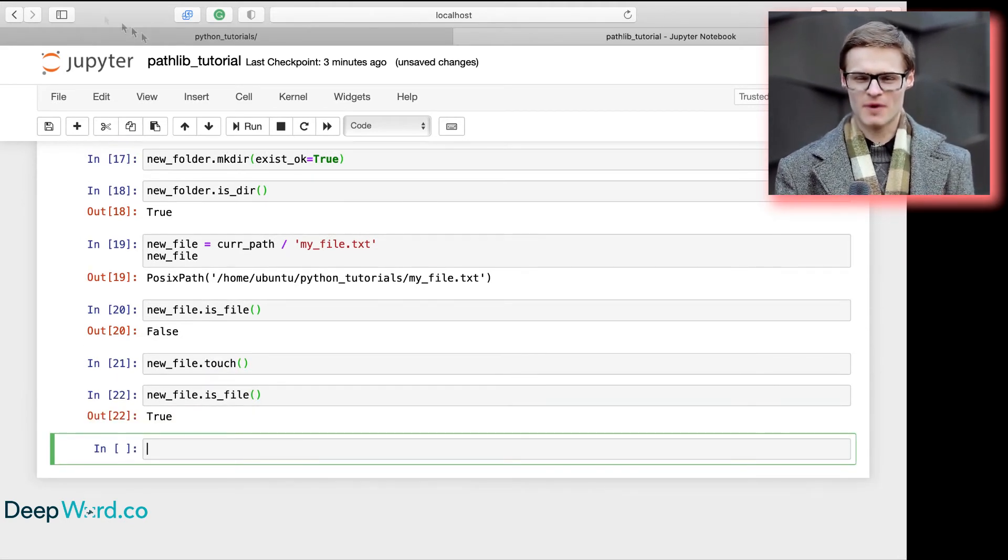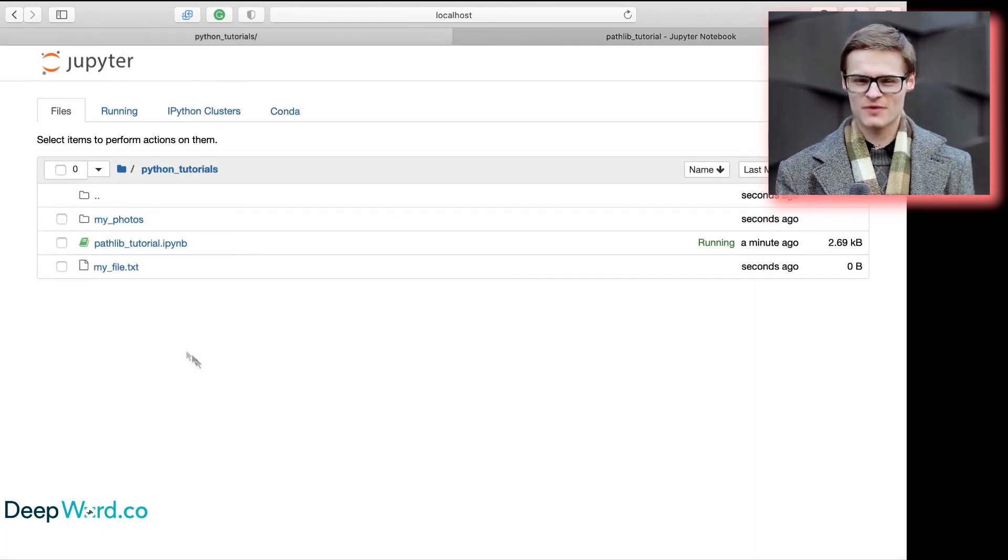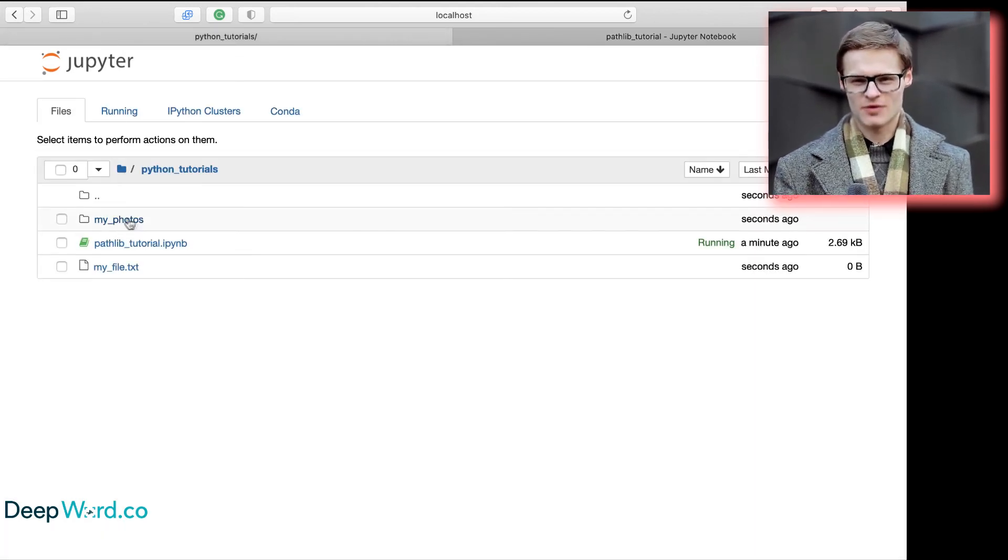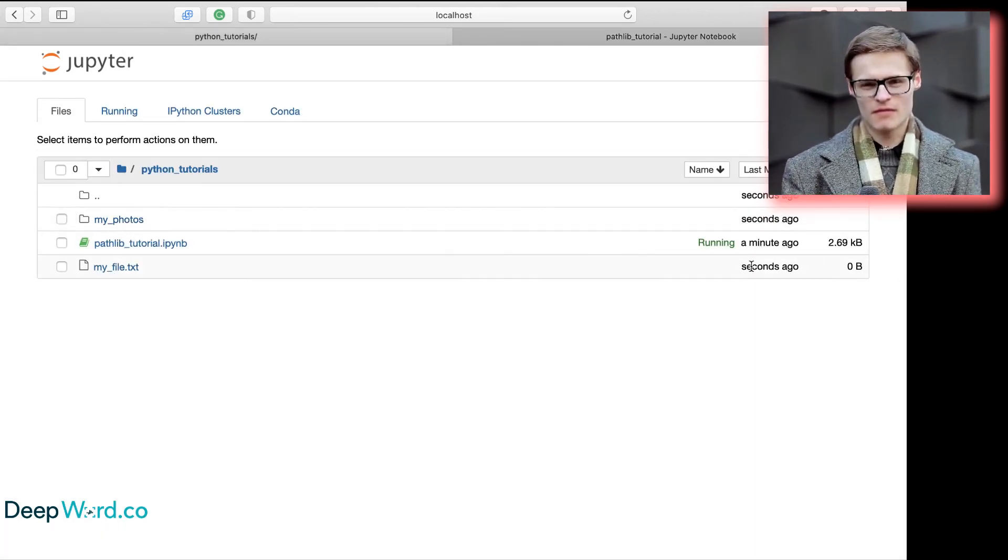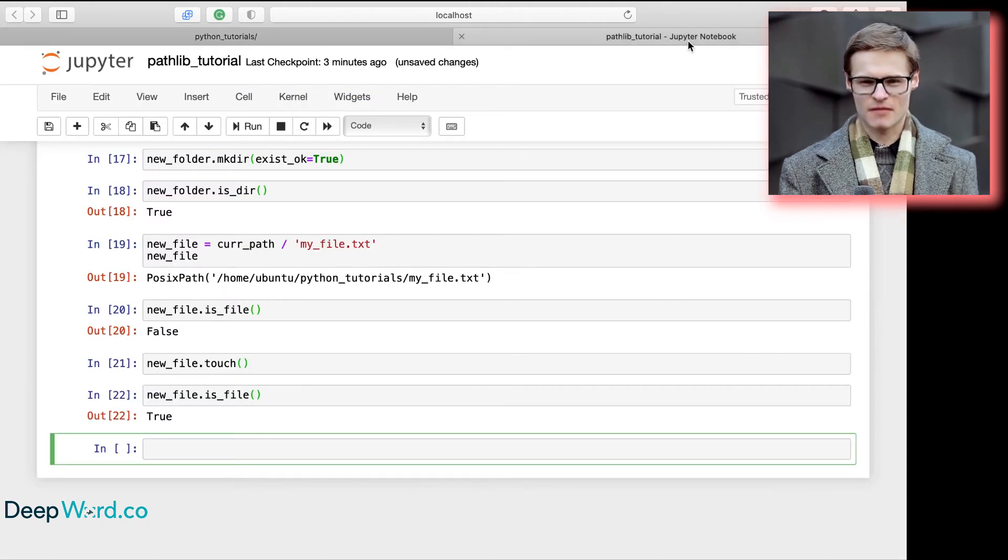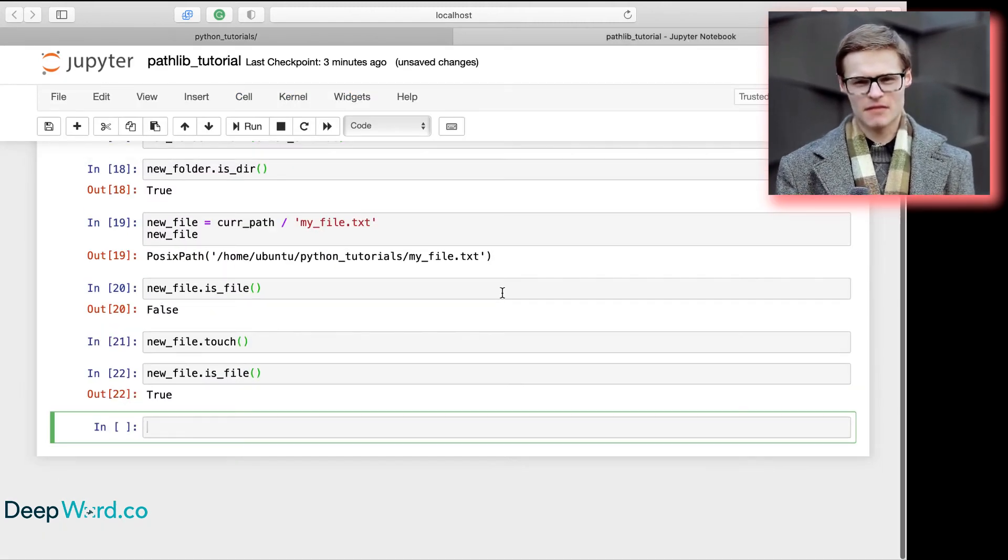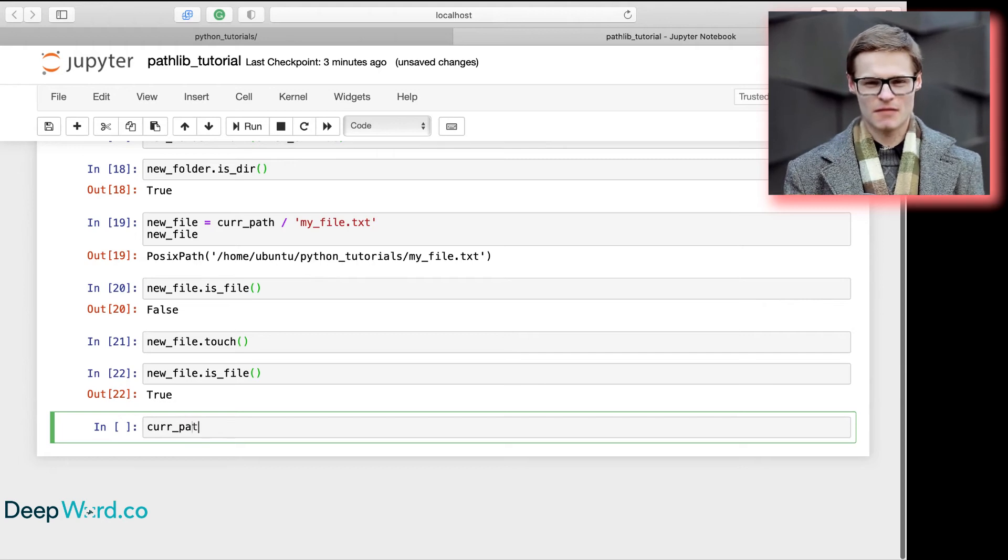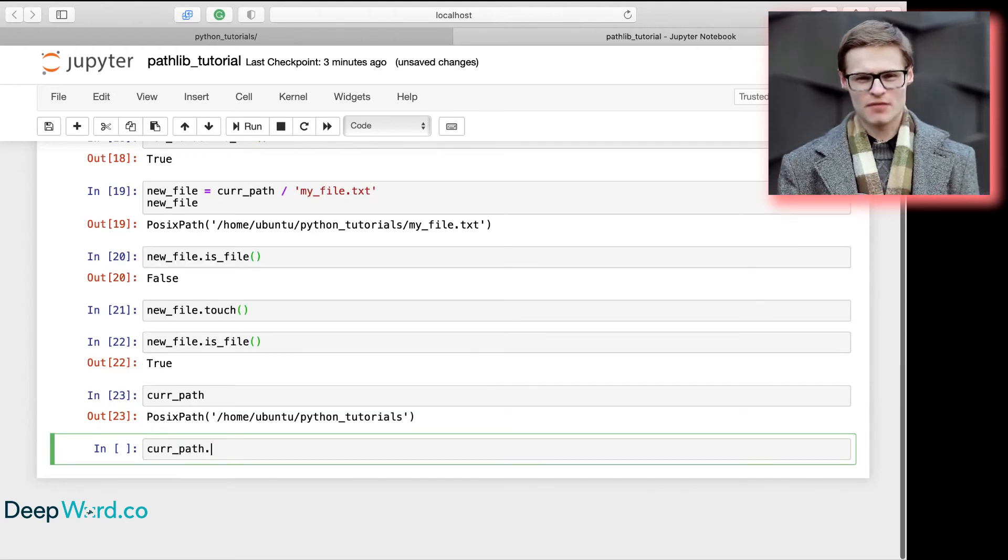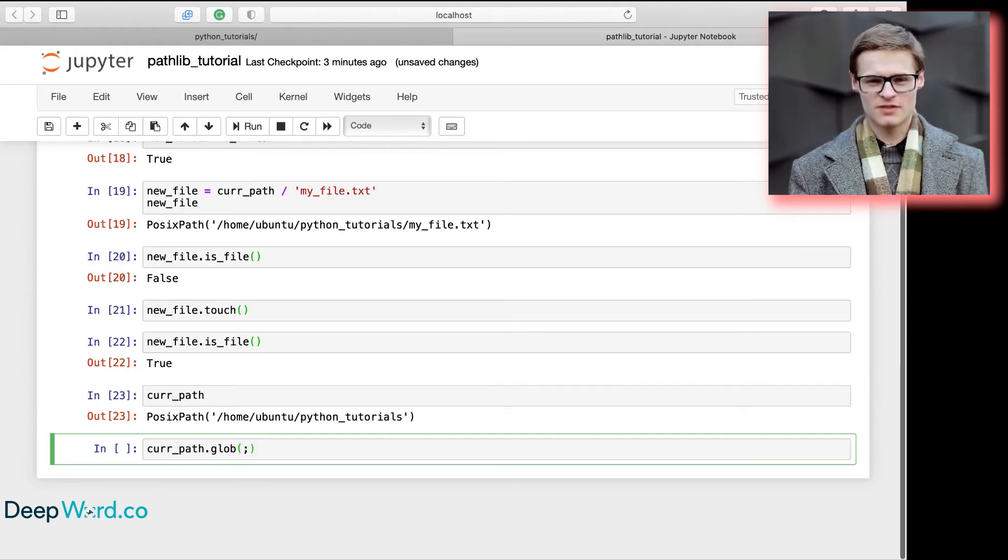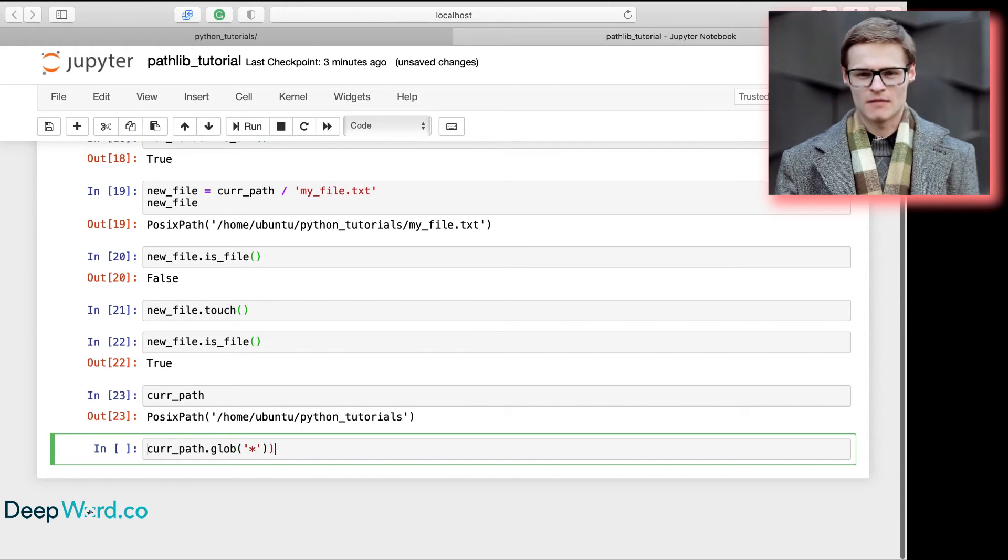We can confirm the files and folders were created from the Jupyter navigation window. We can list files or match patterns using glob on the path.